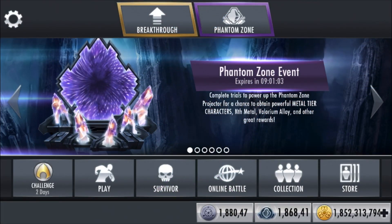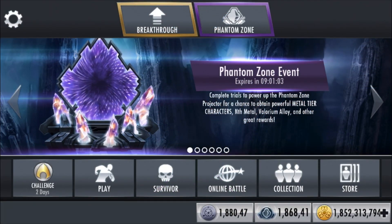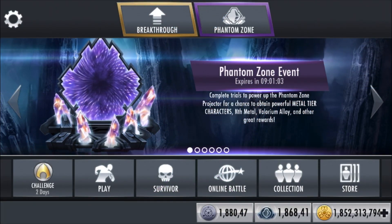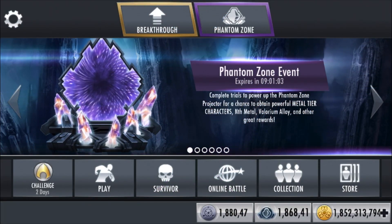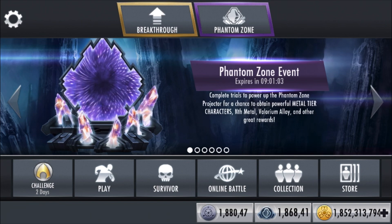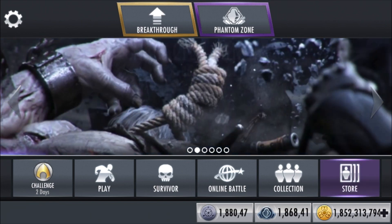Hey, what's up guys, I'm back on Injustice iOS. So in today's video, it's gonna be a really really quick video.